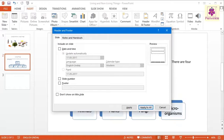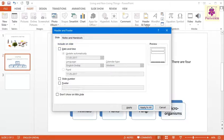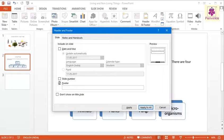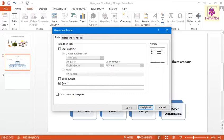The Header and Footer dialog box appears. On the Slide tab, under Include on Slide, select the Footer checkbox and type the text you want to display in the footer. In our example,